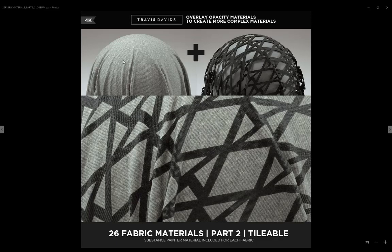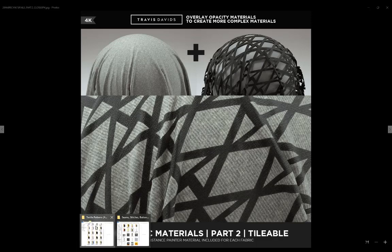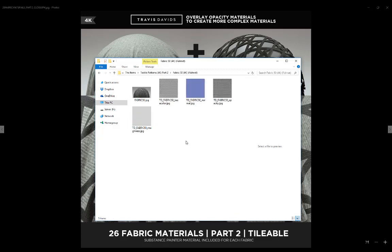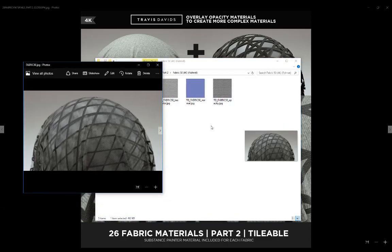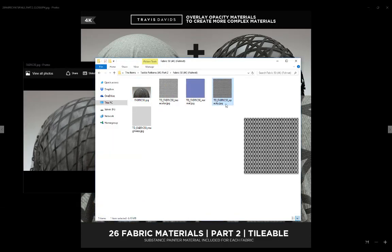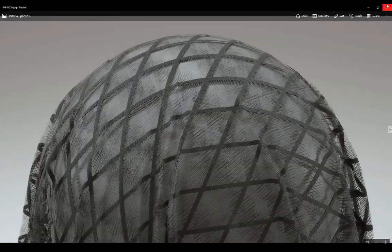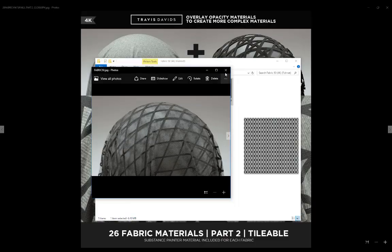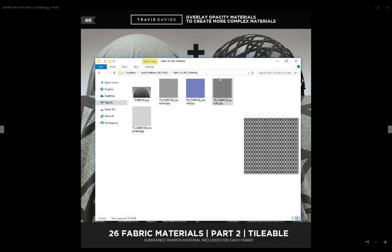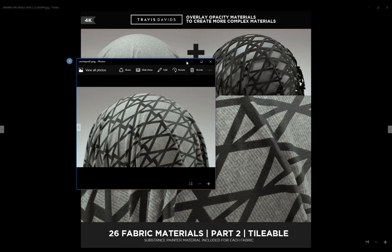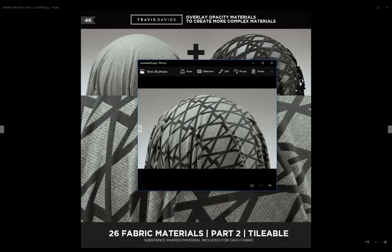You can see I basically took one of my materials and combined it with an opacity material. This usually works with any of my opacity materials, any material that utilizes this opacity channel and has transparency. We can actually combine it with other materials, and you can see we've got this result here.